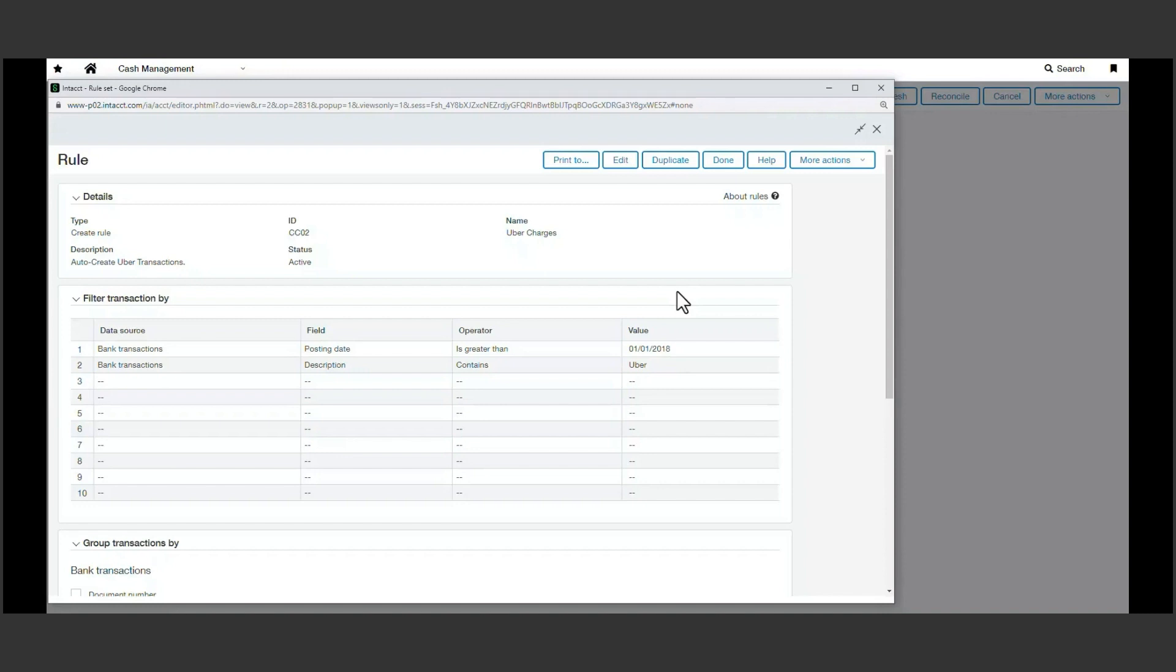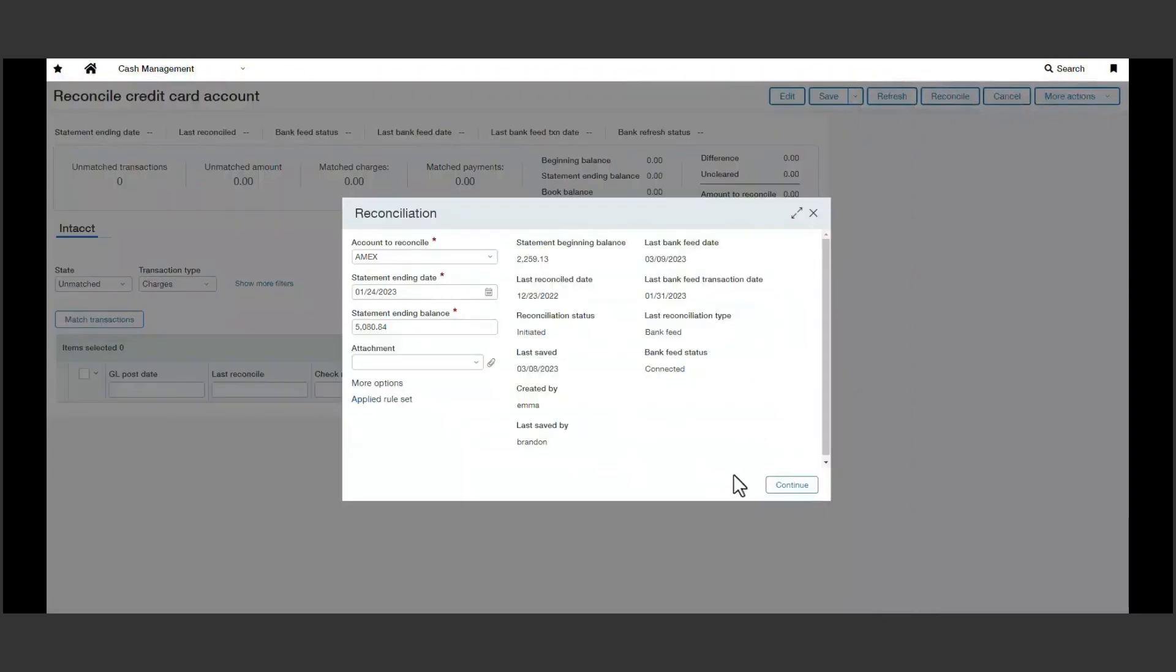While I move over into our reconciliation area, take a moment to think about what consistent credit card activity you see today within your organization and would be ideal to create automation for.